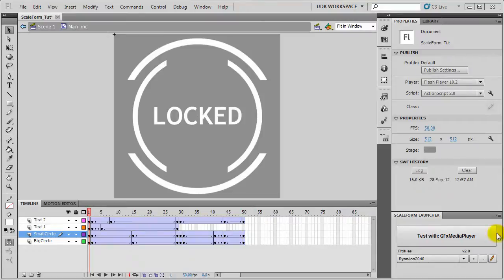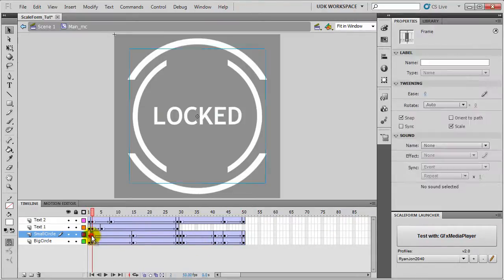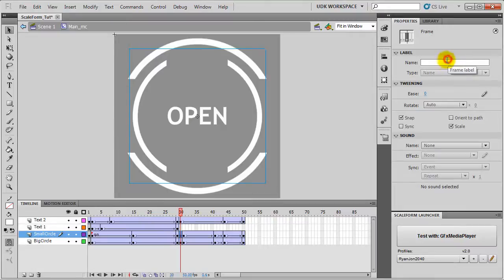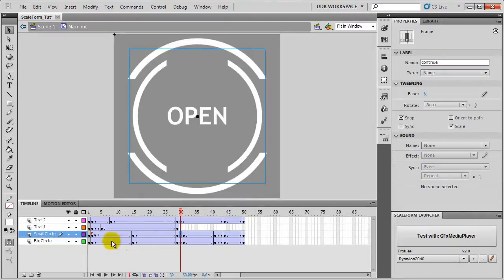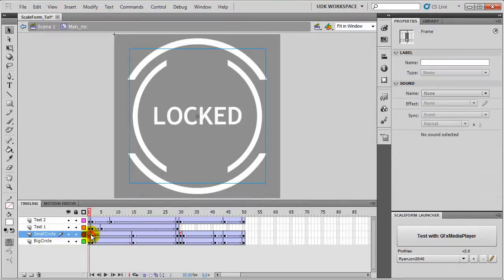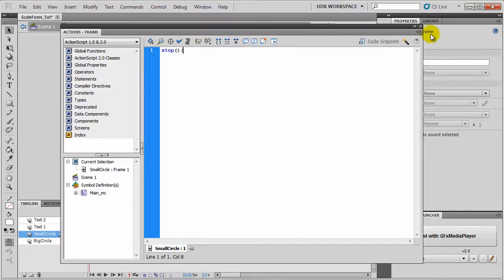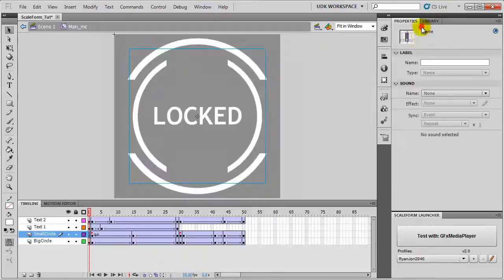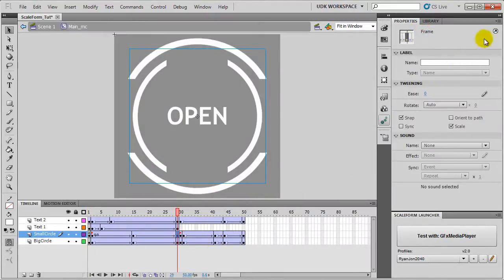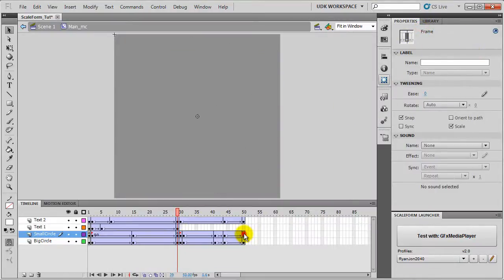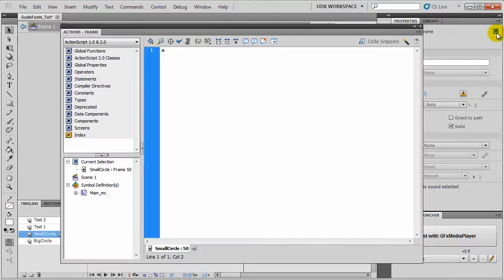Now it's time to name the frames. Let's select this frame here and name it Idle. We will select the frame on 30 and type in Continue. Then we will go to the very first frame and open up the ActionScript and type in Stop. Select Frame number 29 and type in Stop. And the last frame, type in Stop.